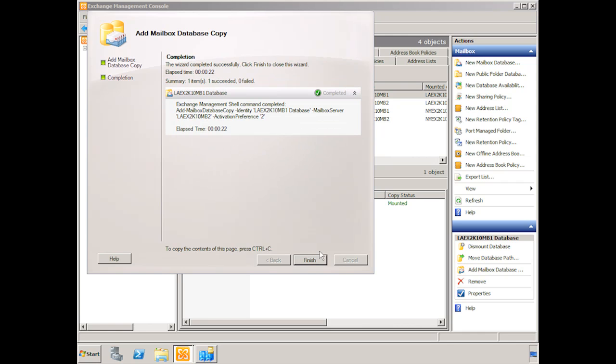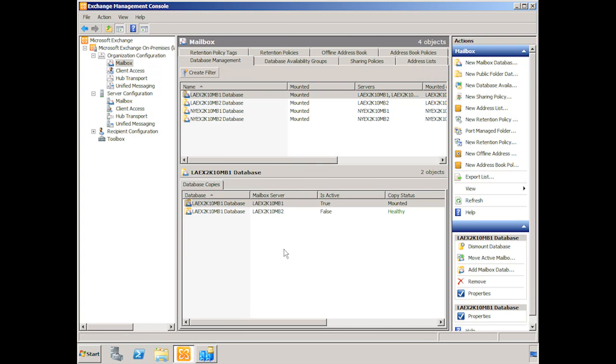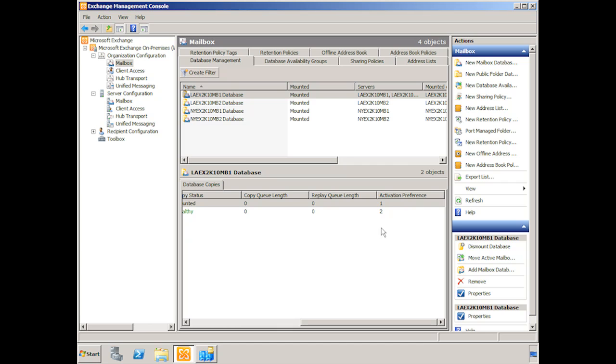So we only have one other server to choose from. There it is, our LAEX2K10MB2 server. We say OK. And we click add. And there we go. And again you can see the PowerShell command for that. We click finish. And now we can see that we have the first copy here. That's the active LiveMaster copy. And then we have the secondary copy on our second server, the mailbox server MB2. It's healthy according to the copy status. And the activation preference is 2.